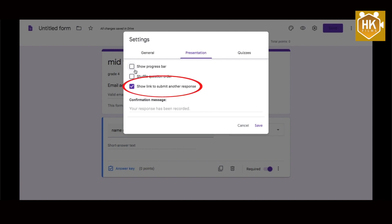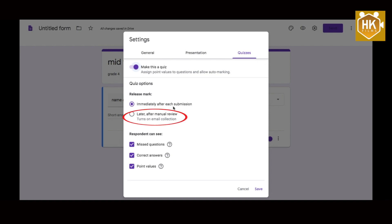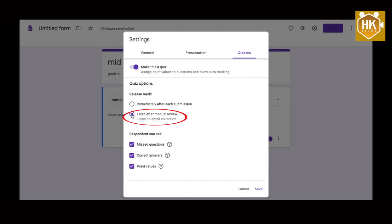Here is the option. You can select the questions — multiple choice questions. Google automatically marks them.